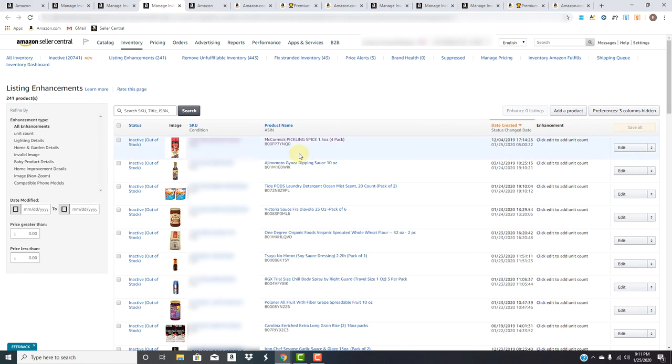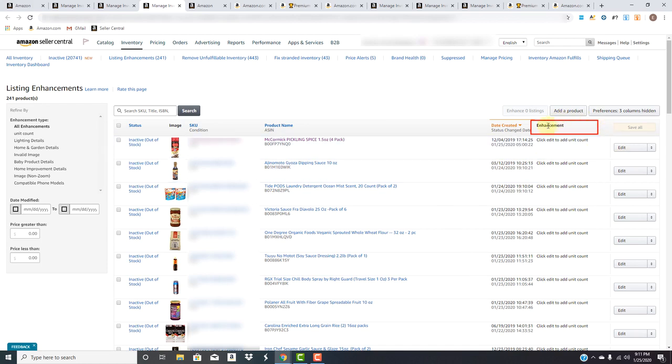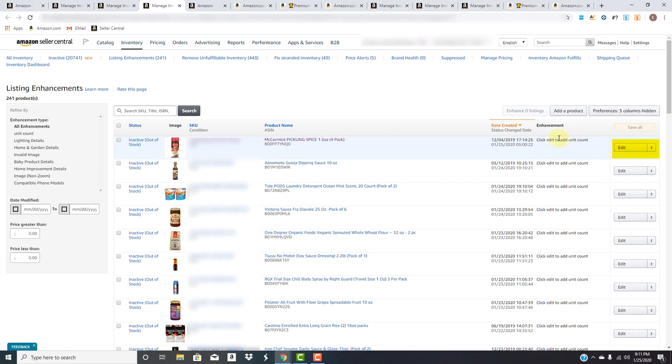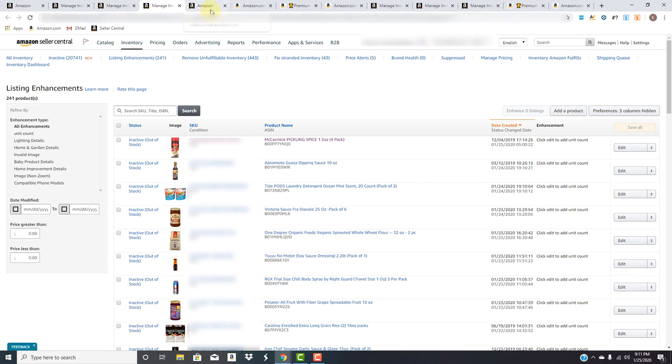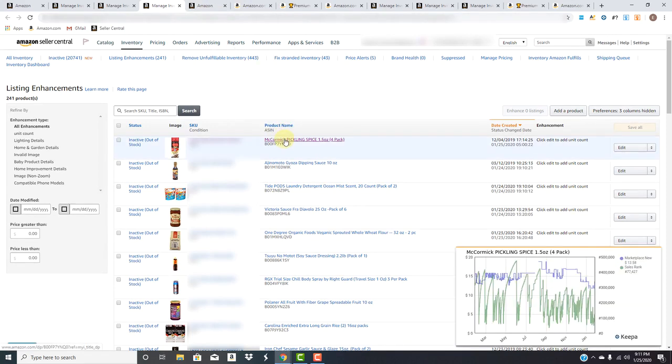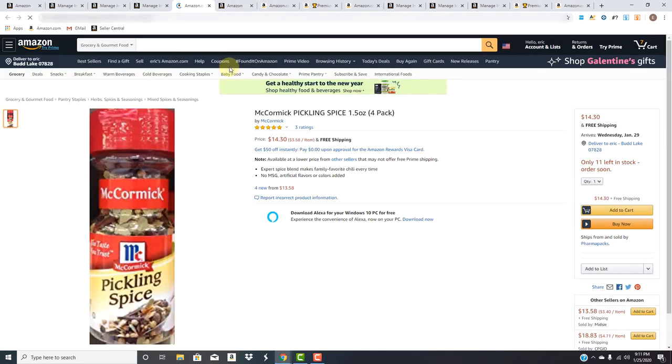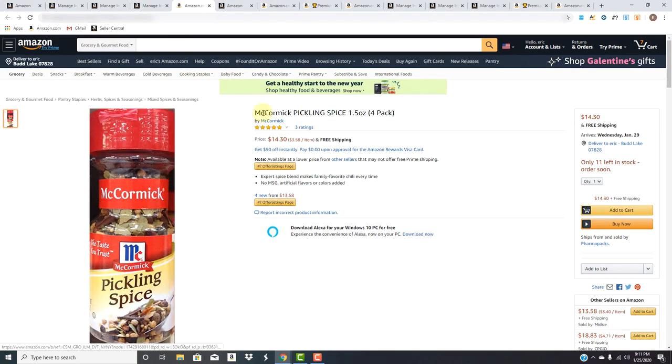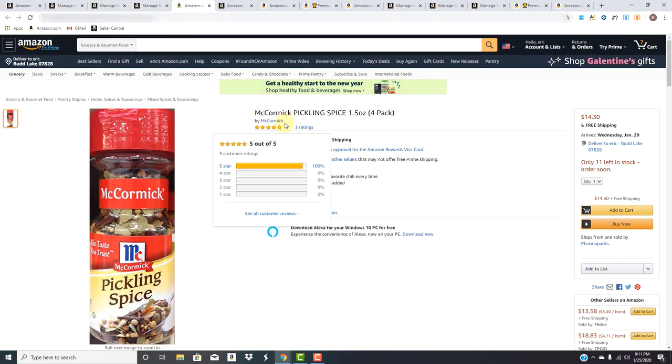And now back to the listing enhancements page. You'll see the date created. And then right here is what we're looking for, and that's the enhancement. So it's telling us to click the edit button here to add a unit count. Let's take a look at this listing. Let's see why they're saying that.